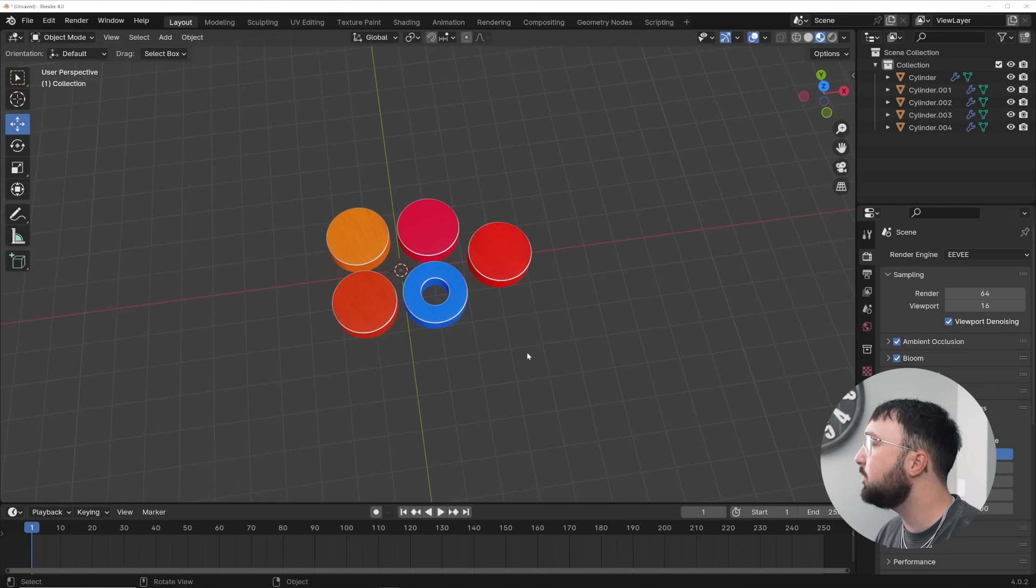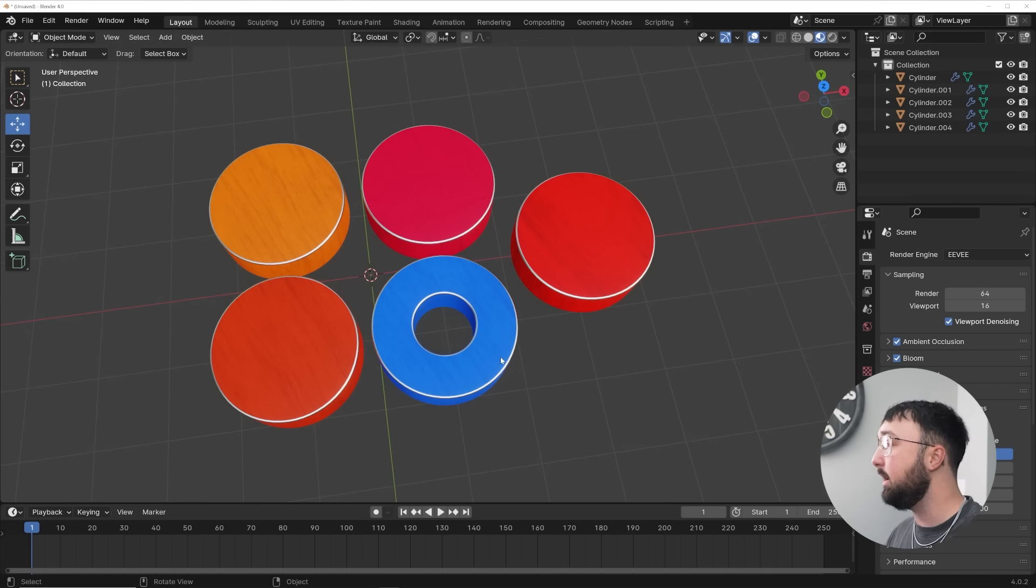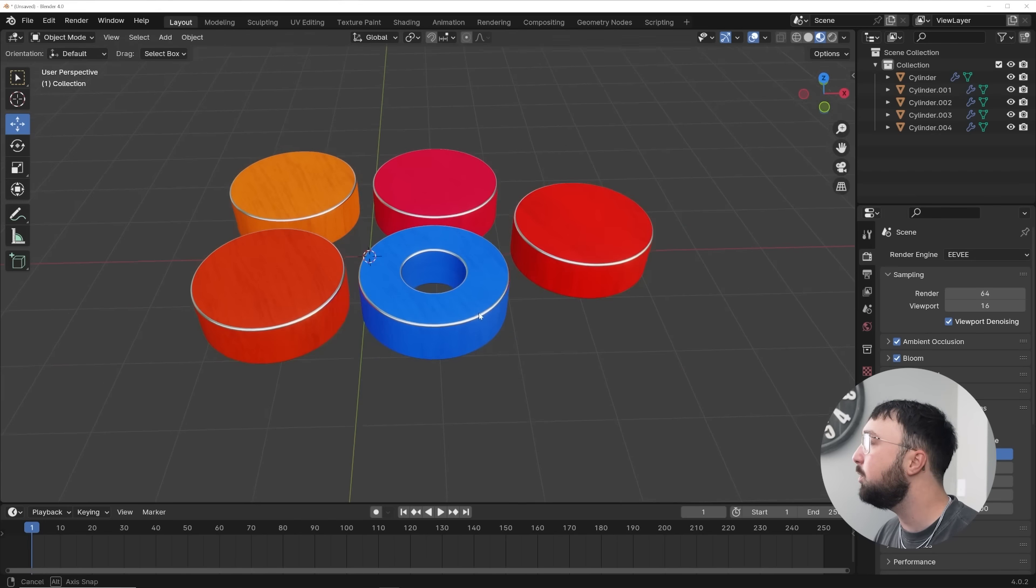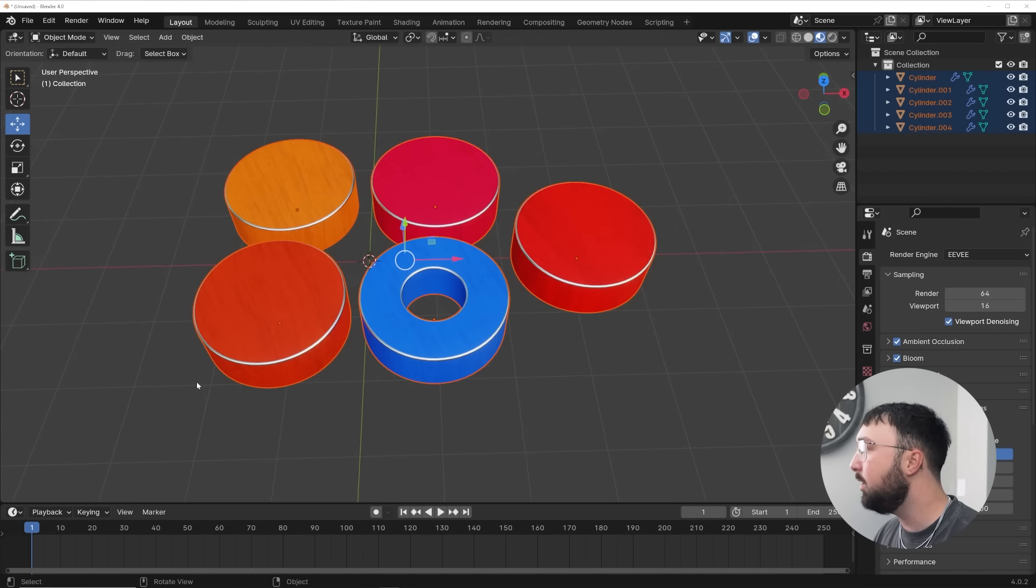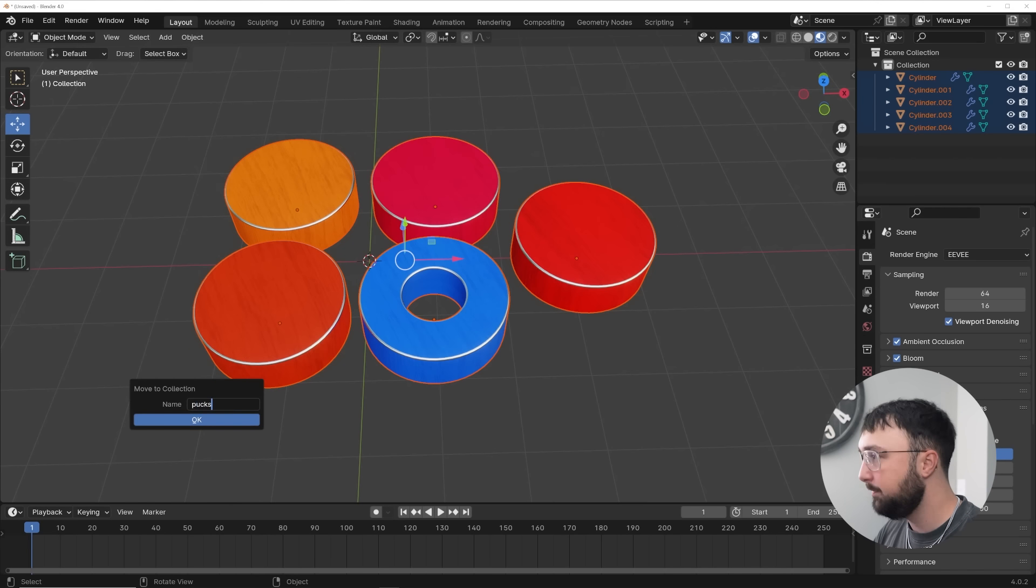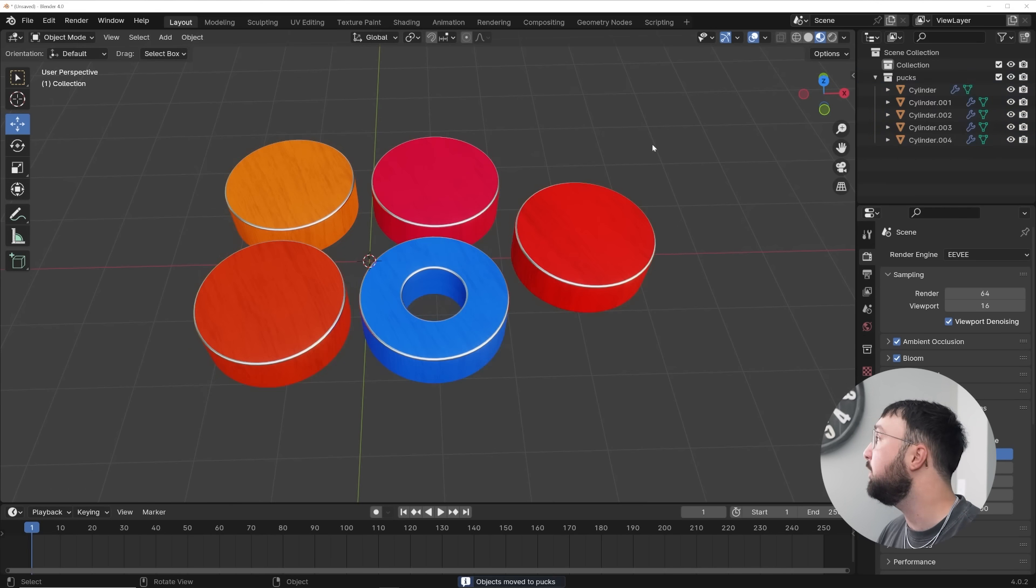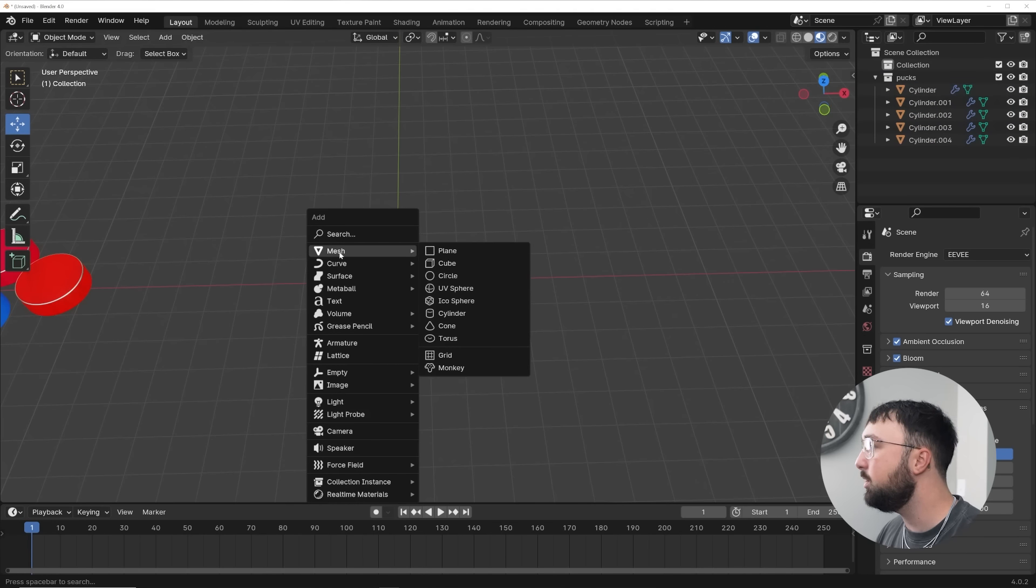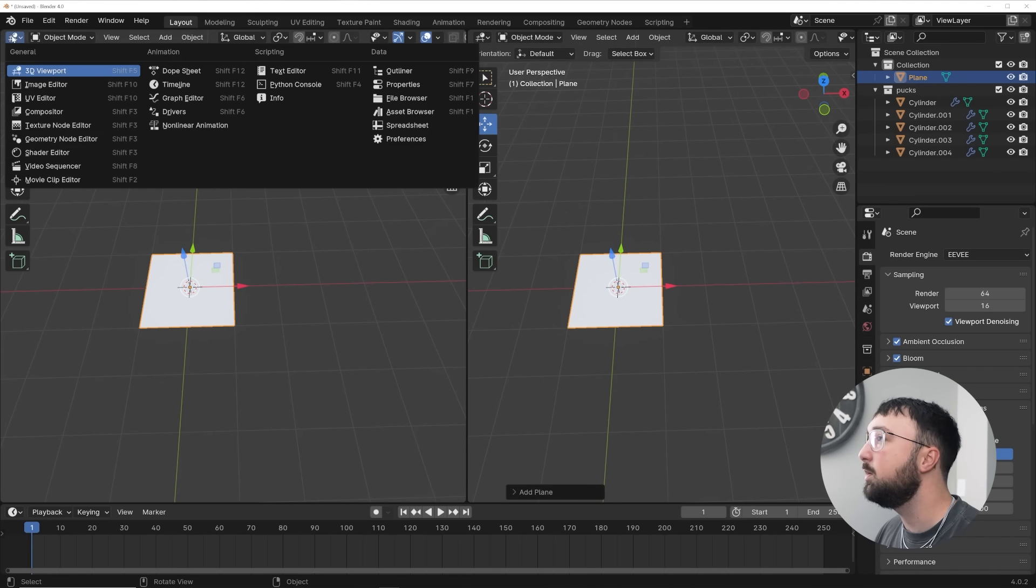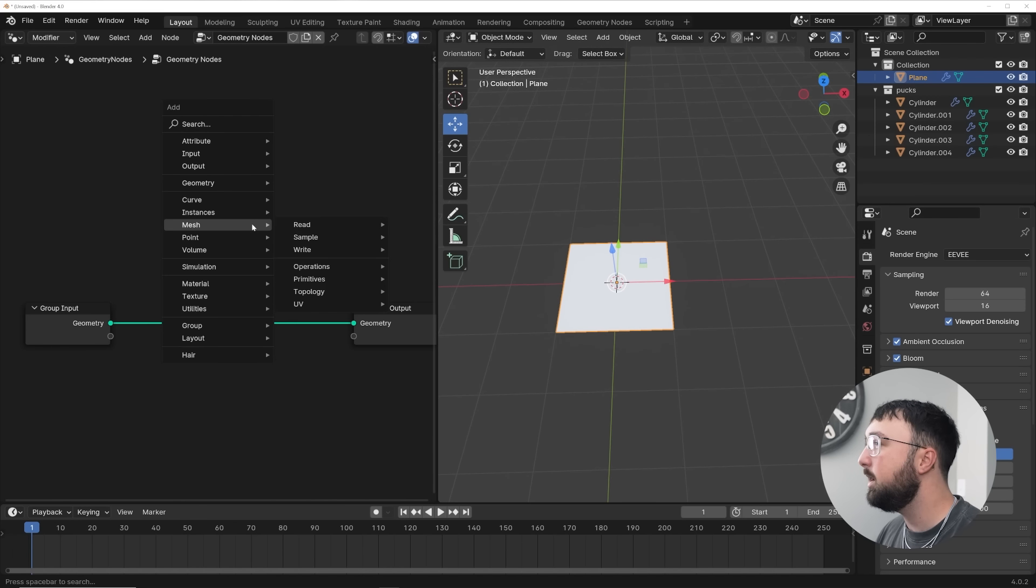All right, so go ahead and start with a collection of objects. It can be literally anything. If you don't have anything, just throw in some of Blender's primitives. I'm going to start with these little puck-looking things, and go ahead and highlight them, hit M, add a new collection, I'm going to call it pucks. You can call it whatever you want. Move them out of the way, and what we're going to do is we'll just set this up from scratch. I'm going to add a plane, and we're going to go over and create a new geometry nodes workspace.